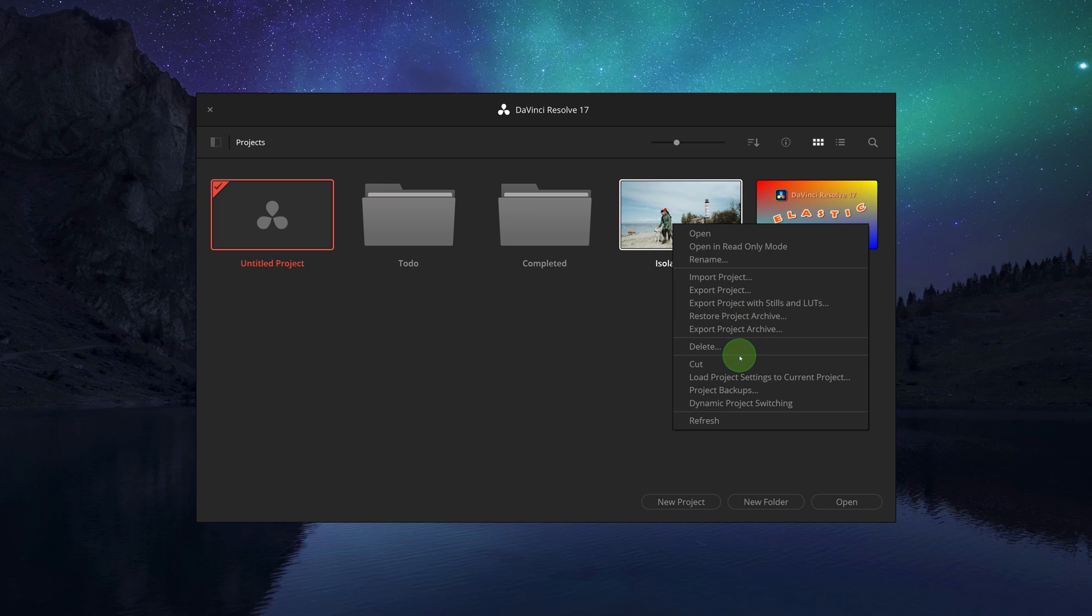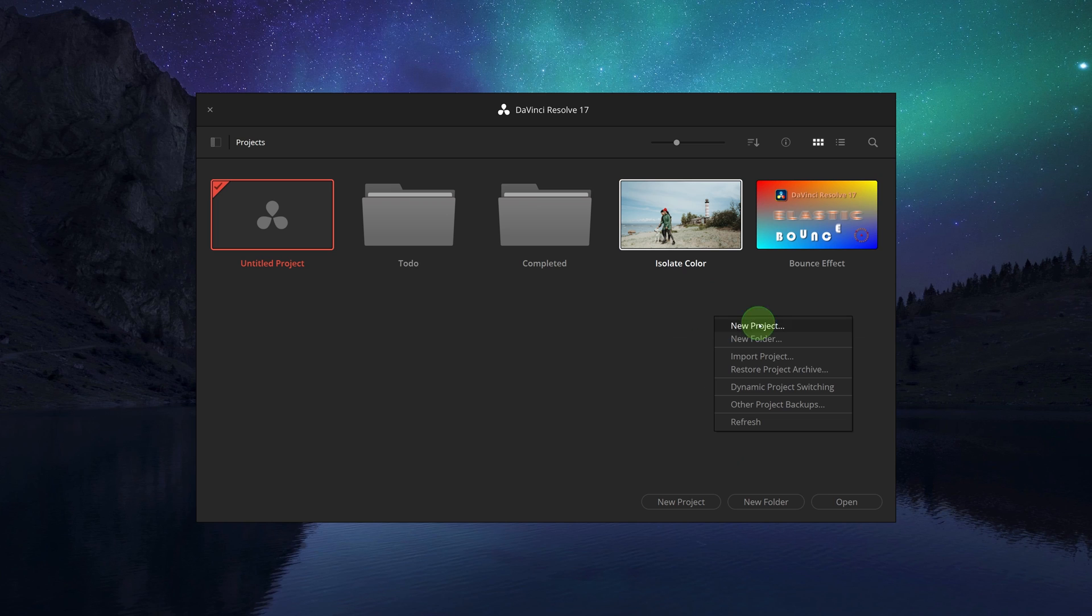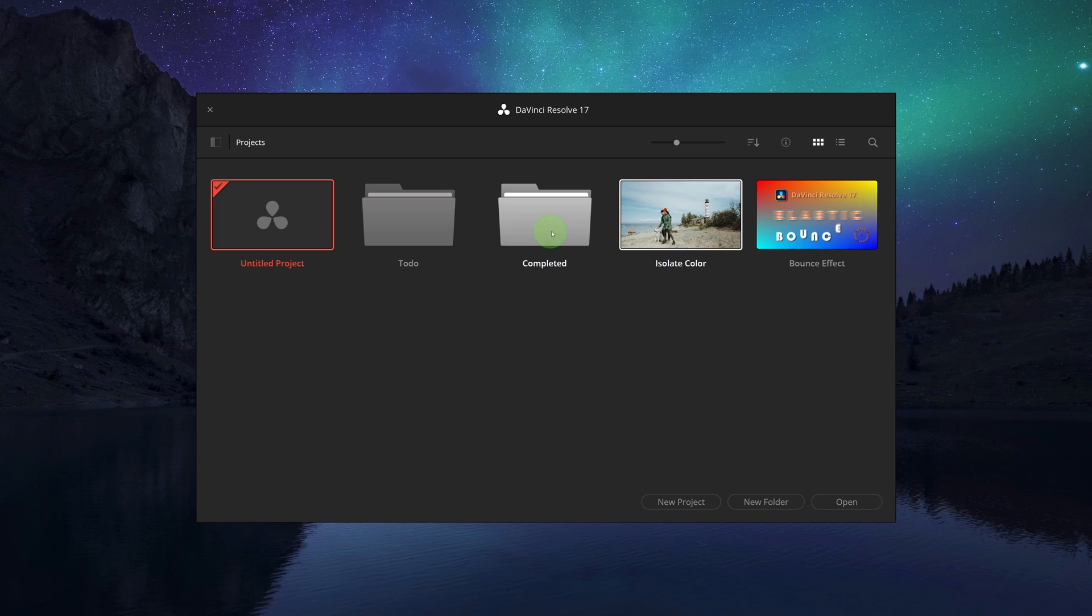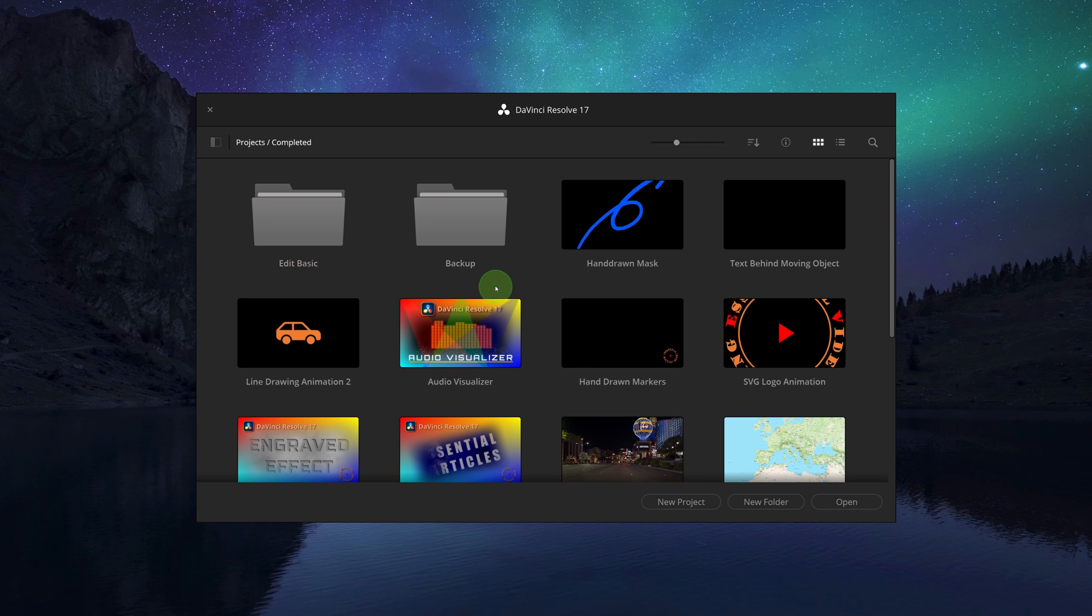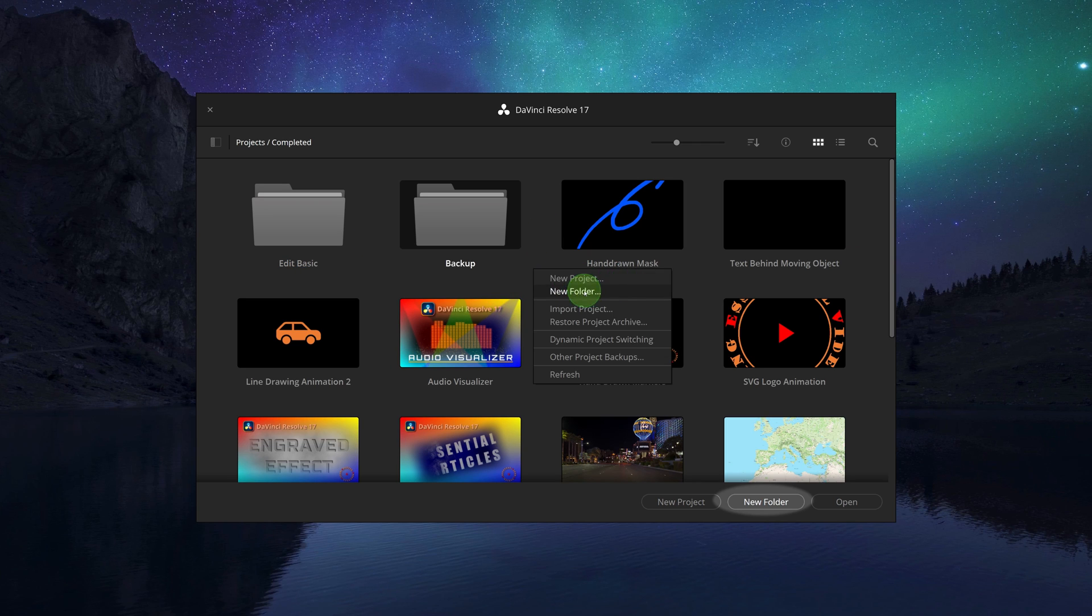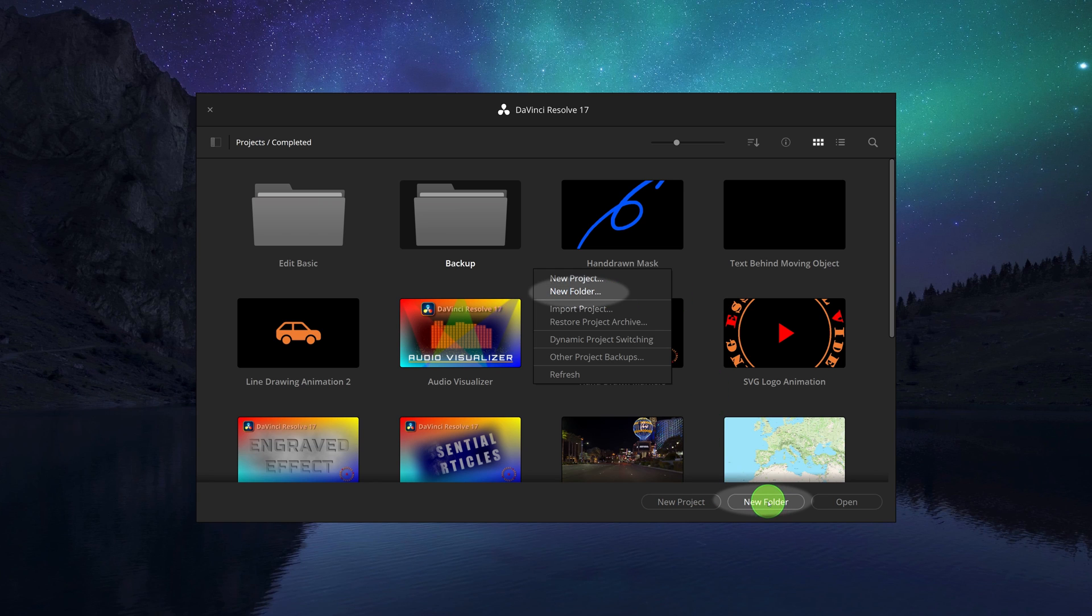Similar to a system file manager, we can create folders to organize the projects. Click the new folder button or choose new folder in the context menu. Enter the folder name.